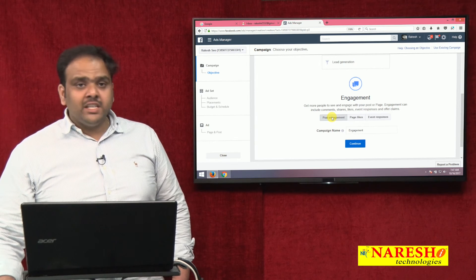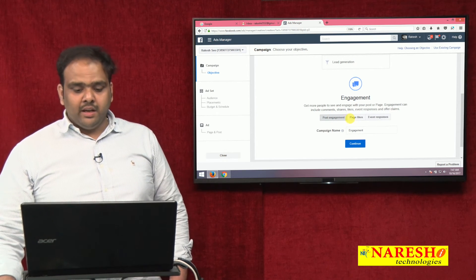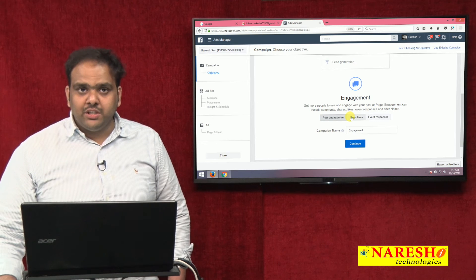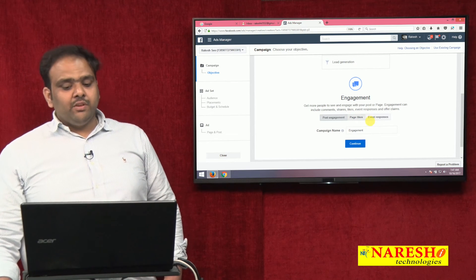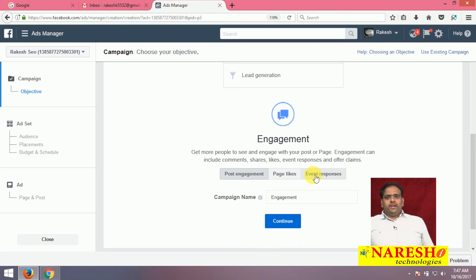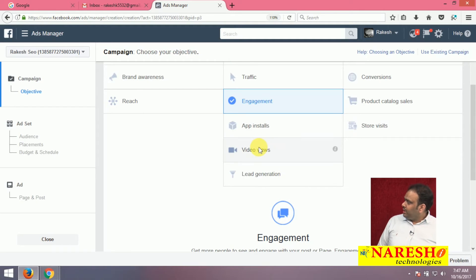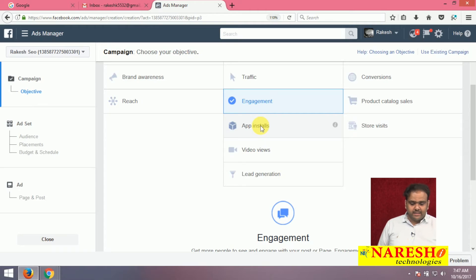The first engagement sub-category is Post Engagement — after posting, how to reach customers. Next is Page Likes — suppose you are creating a Facebook page, how to increase its likes. Next is Event Response — suppose you are creating an event, how to promote that event using Facebook paid ads. Now, how to increase video views — suppose you are promoting the Swiggy app, how to promote it using Facebook paid marketing.